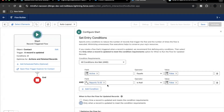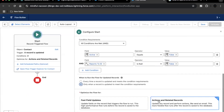This second option means the flow executes only when the record is updated so that it now meets these two conditions. The first setting — 'Every time a record is updated and meets the condition' — would trigger the flow even if you just change the contact's name. We don't want that; we want execution only when these specific conditions are newly met. So we select this second option.